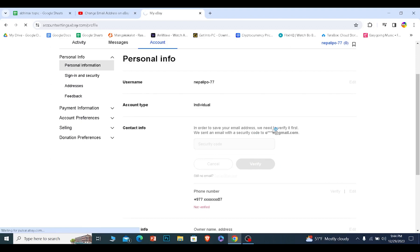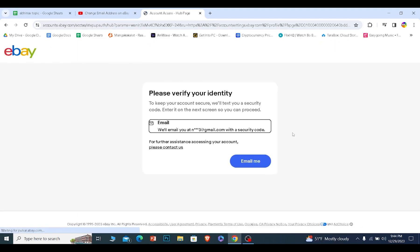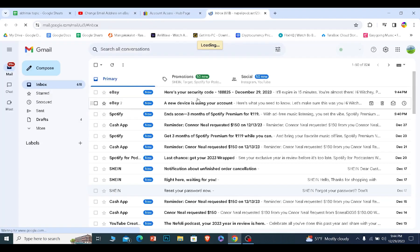Once you do that, it's going to send a verification code to your new email and your old. So first, you want to go check your old email. I'm going to do that.